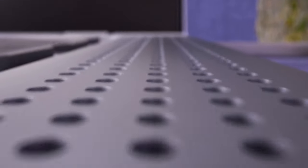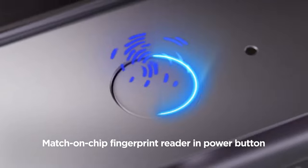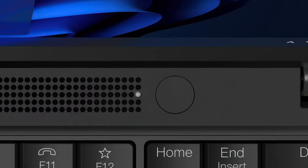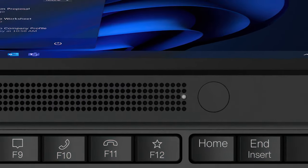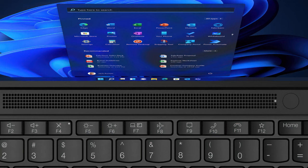Speaking of security, the power button doubles as a fingerprint reader. It's placed above the keyboard, next to two speaker grills.